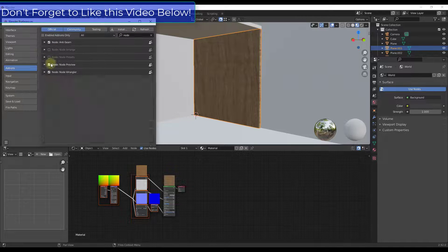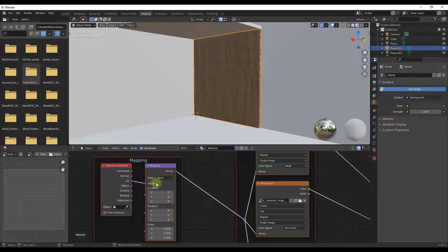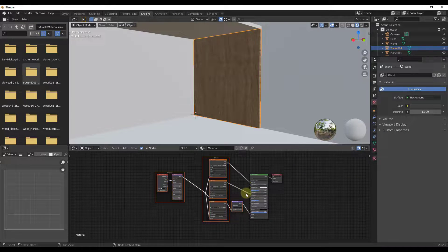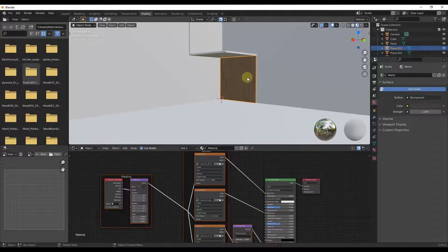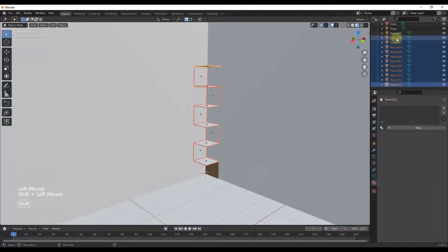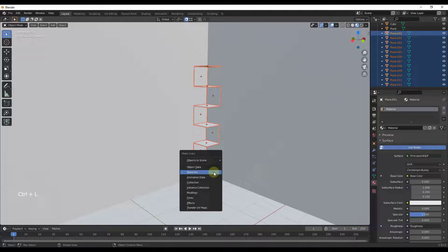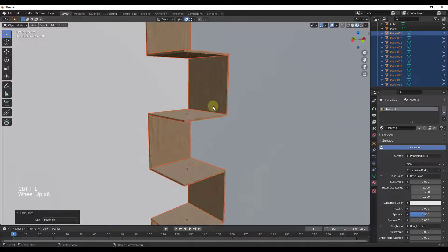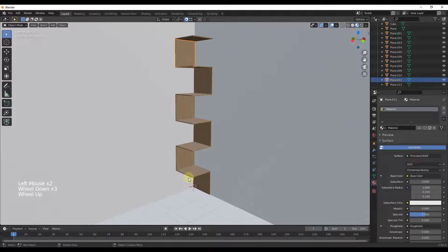I also have another add-on called Node Preview that I'll turn off since we don't need it. This has set up the UV mapping of the texture along with all the different maps — roughness, normal, and base color. Now I'm going to select all the other planes with Shift+Click, and finally click on the one with the material so it becomes the active material. Then I'll do Ctrl+L to link the materials together, and now that material has been applied to all my different wood pieces.